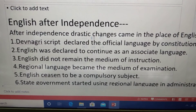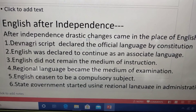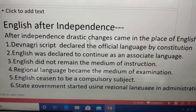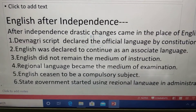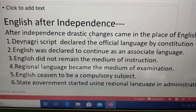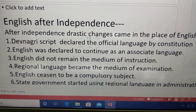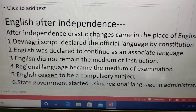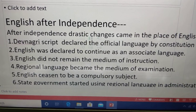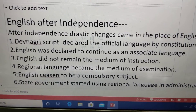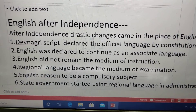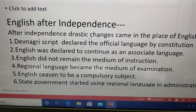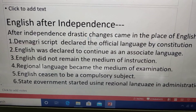So we have seen the place of English before independence and after independence. It is very clear that English did not have the same place after independence which it had in the days before independence.